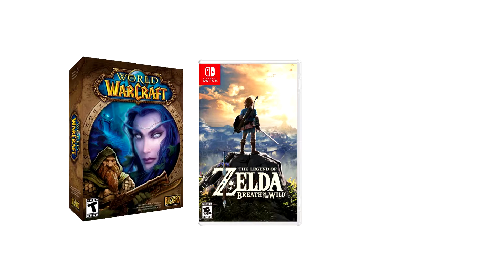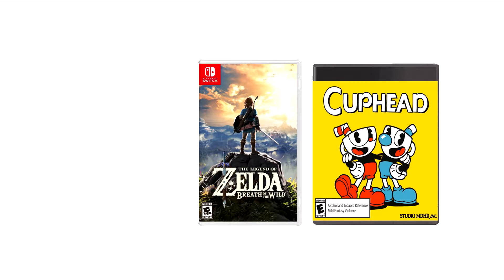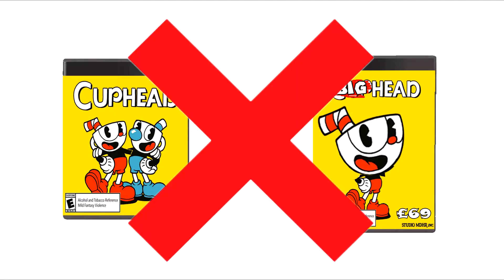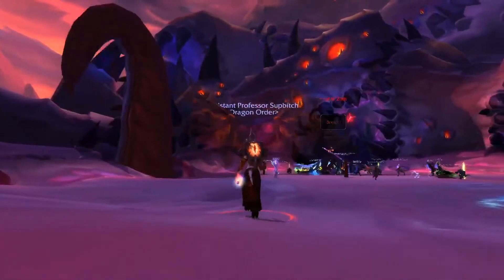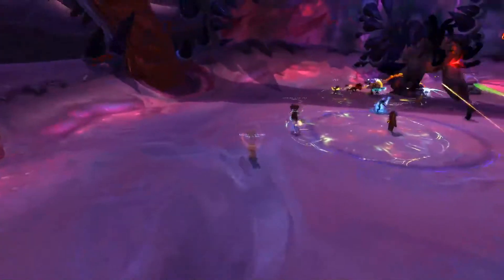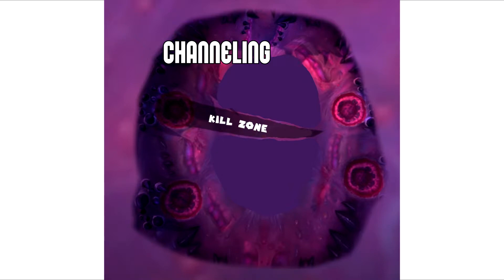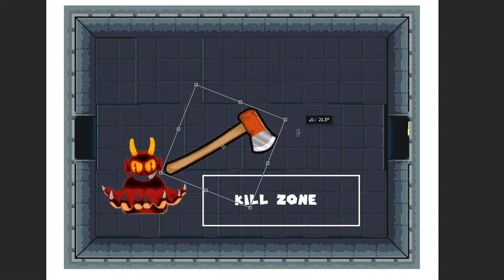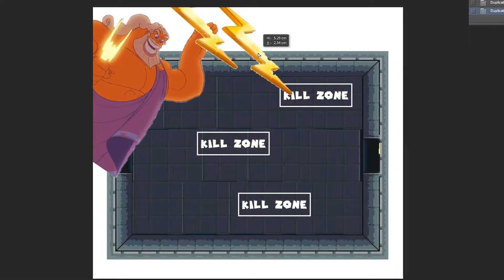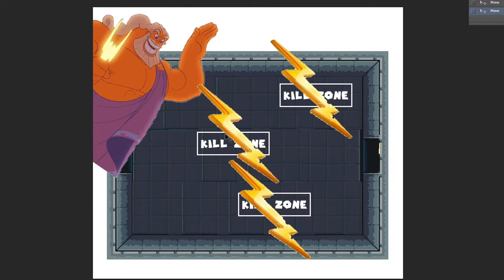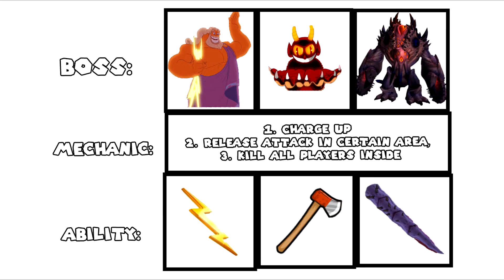The best way to come up with abilities for your boss is by bouncing ideas off other games. Take a look at bosses in World of Warcraft, Zelda, Cuphead, or any other boss fights following a similar game design to yours. I'm by no means telling you to copy abilities, but think about how you could incorporate similar attack mechanics into your own boss. For example, a World of Warcraft tentacle slams down after a few seconds, instantly killing anyone underneath. The mechanic is: the boss channels an attack, and if you're in the area when it finishes, you die. Think about how that mechanic can be used in your own game — maybe a demon slams his weapon down, or a lightning god charges up and shoots lightning bolts. All these attacks use the same mechanic but look completely different.